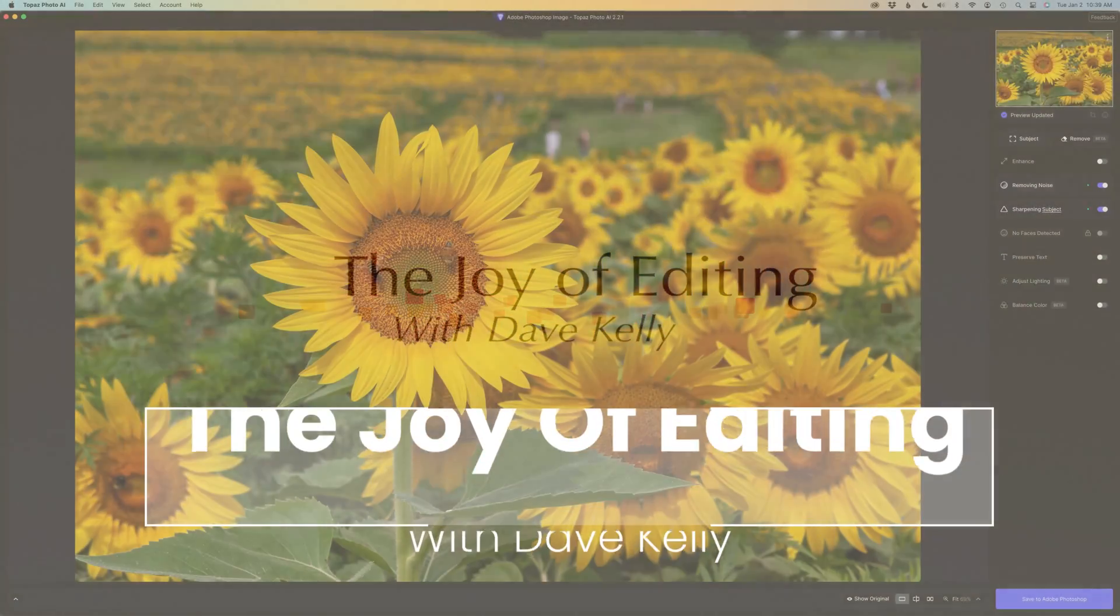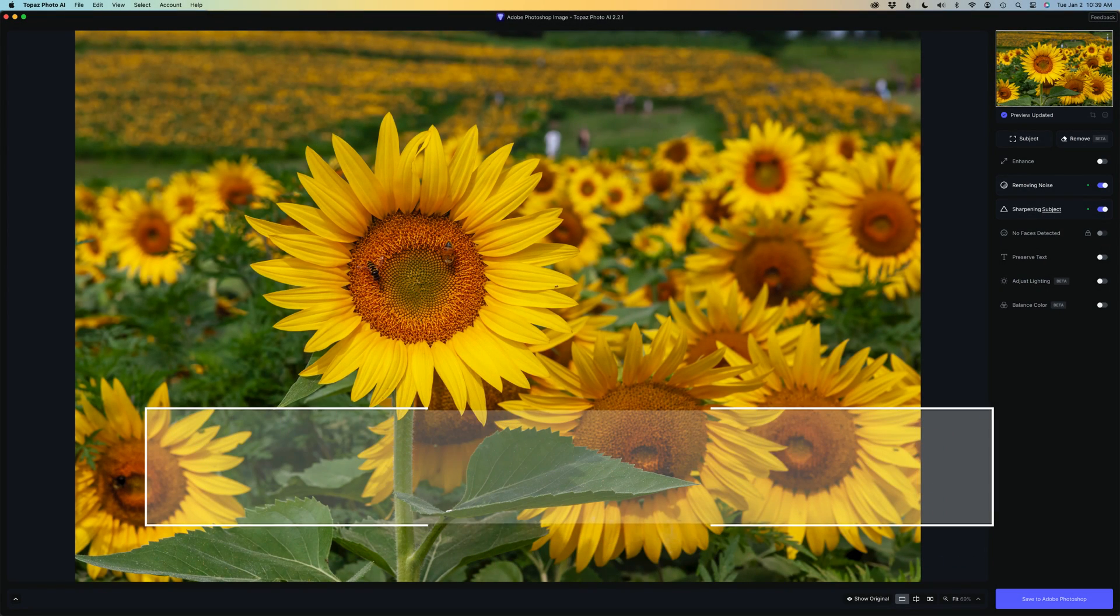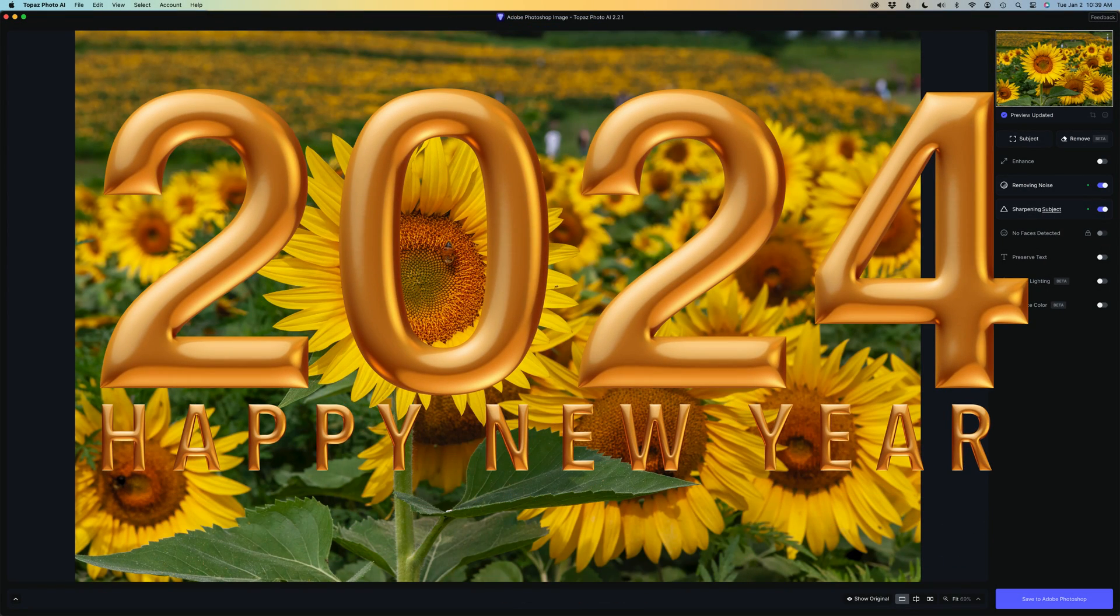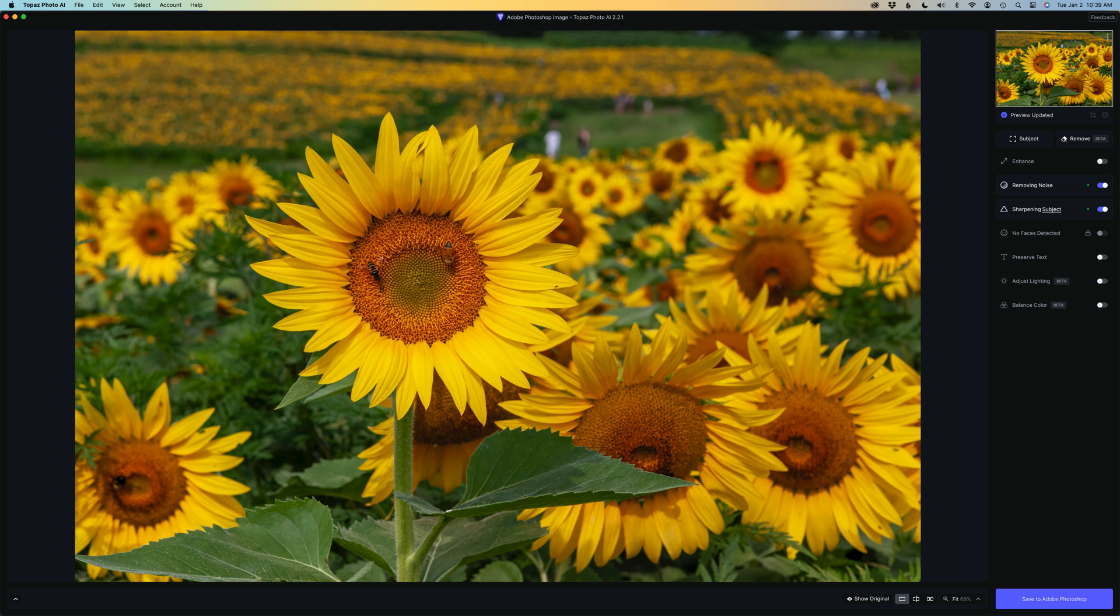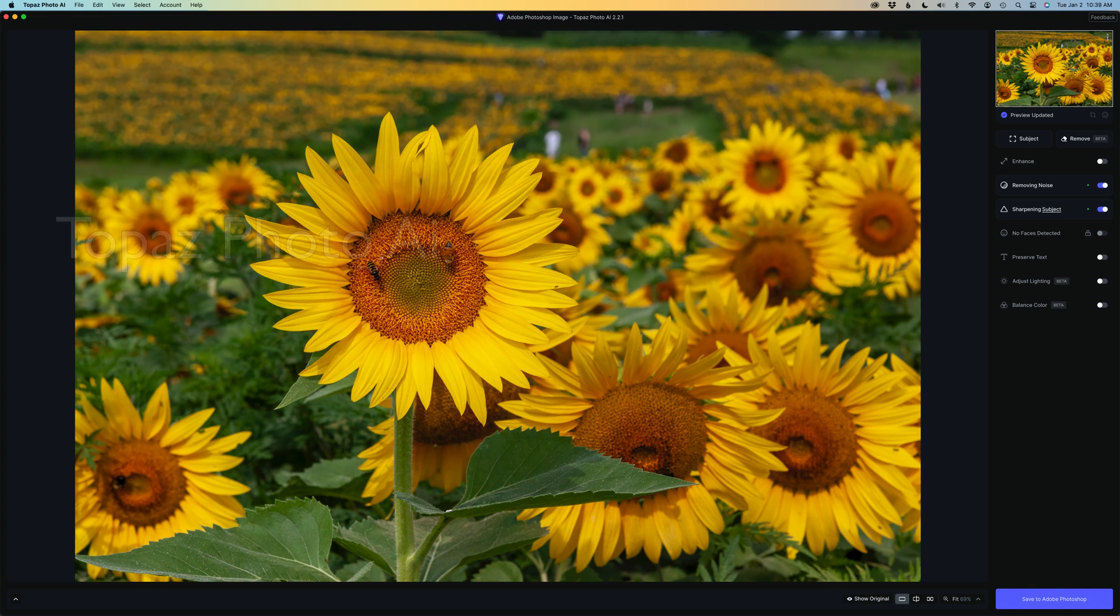Hello everyone and welcome to The Joy of Editing with Dave Kelly. I'm wishing everyone out there a happy new year. This update video is coming out a little bit late for me due to the holidays. But this is the latest update for Topaz Photo AI. This update came out on the 21st of December and this is version 2.2.1.